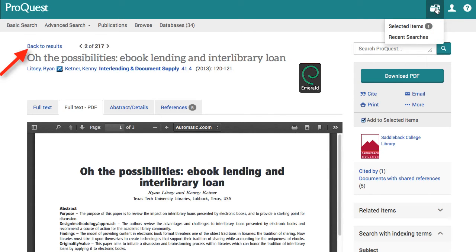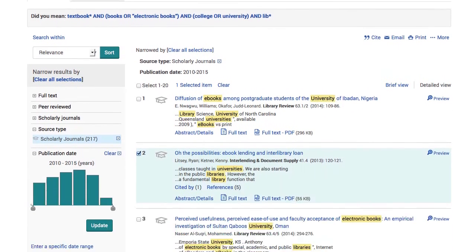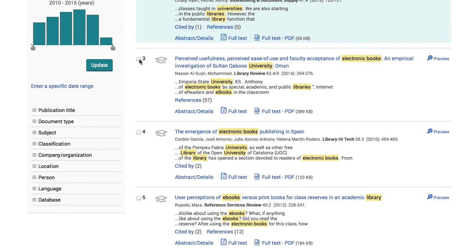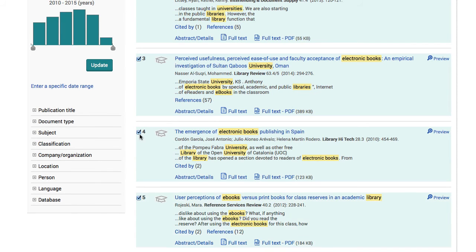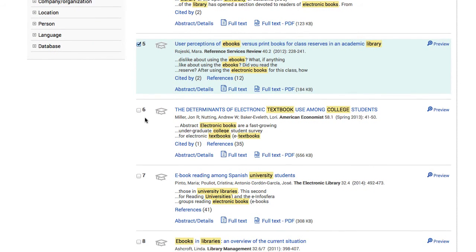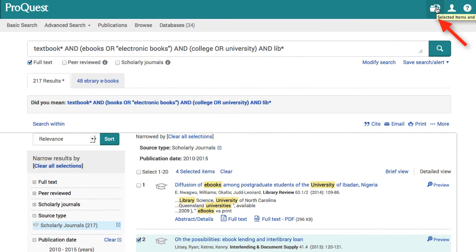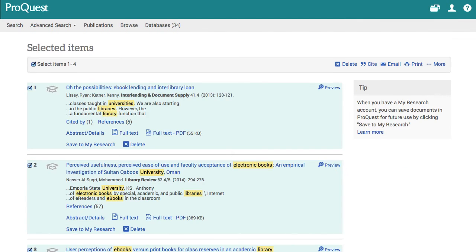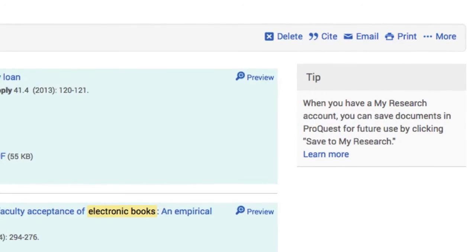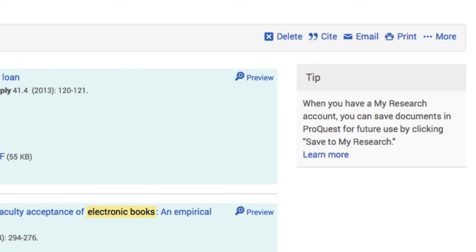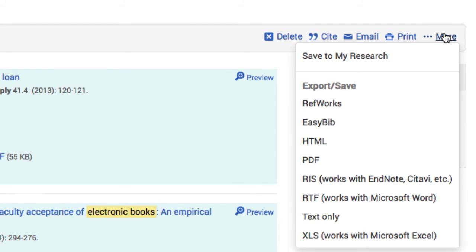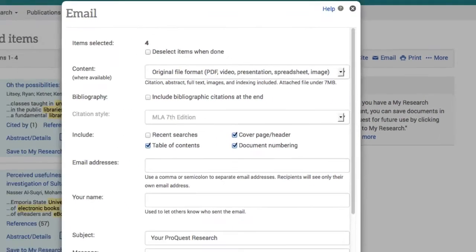I click back to select more results and find some more articles. You can see my selected items are highlighted. Then I click "selected items" at the top of the page. From this page, I can delete, cite, email, print, and more. I always email myself the documents.